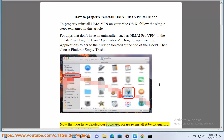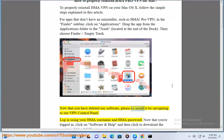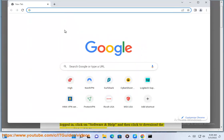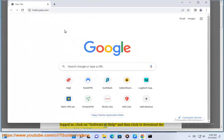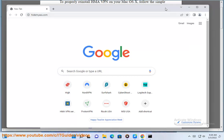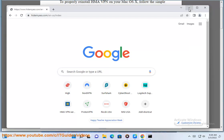Now that you have deleted our software, please reinstall it by navigating to our VPN control panel login using your HMA username and HMA password. Once you're logged in, click on Software and Help, and then click to download the version of Mac OS X you want.